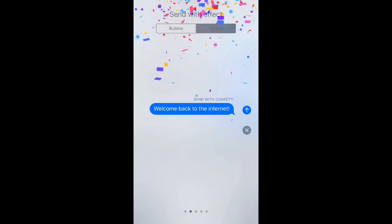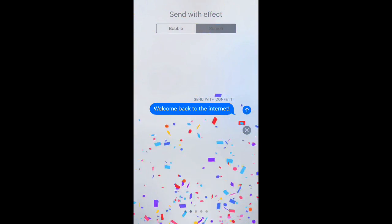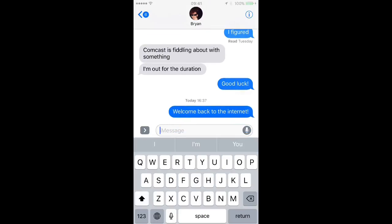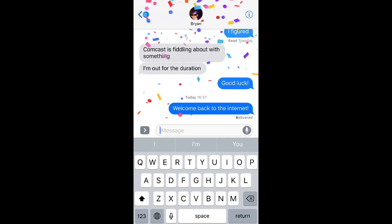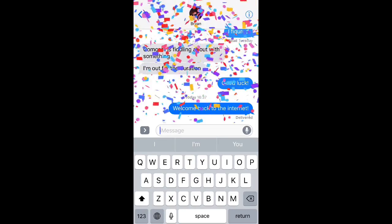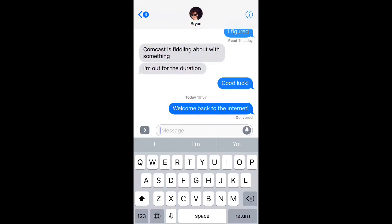Anyhow, what I really want to use is the confetti effect, so I'm choosing that. Then when I tap Send, this is what my recipient is going to see, and that's all there is to it.